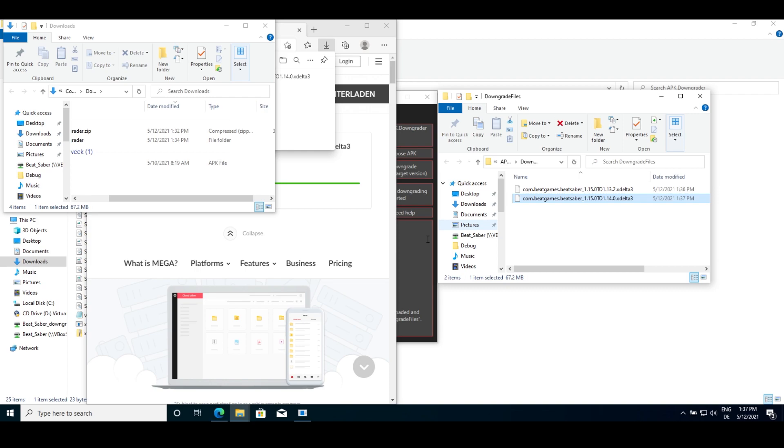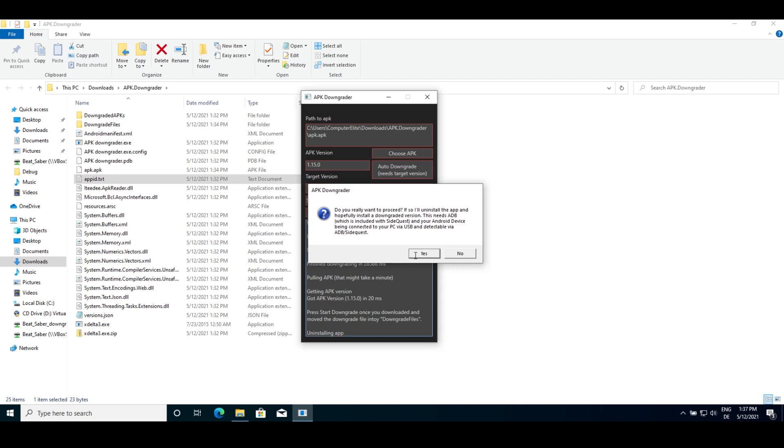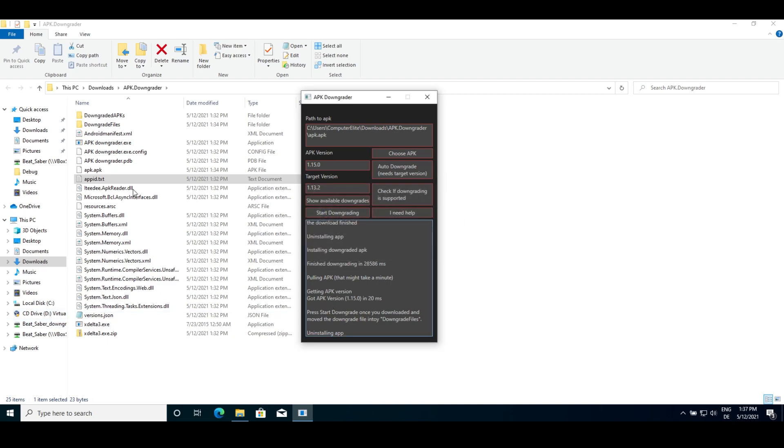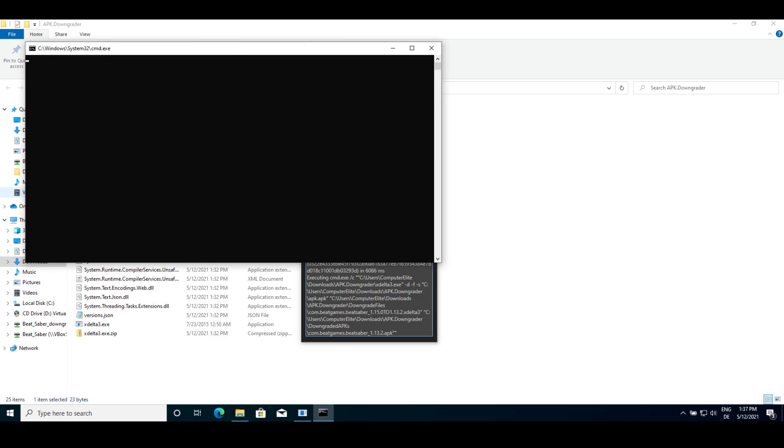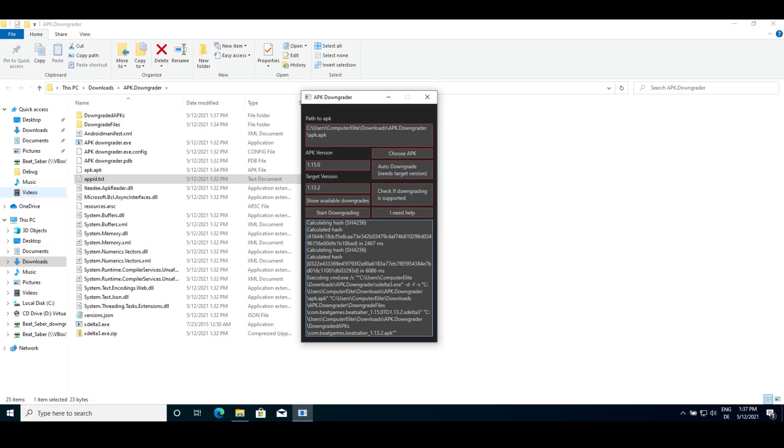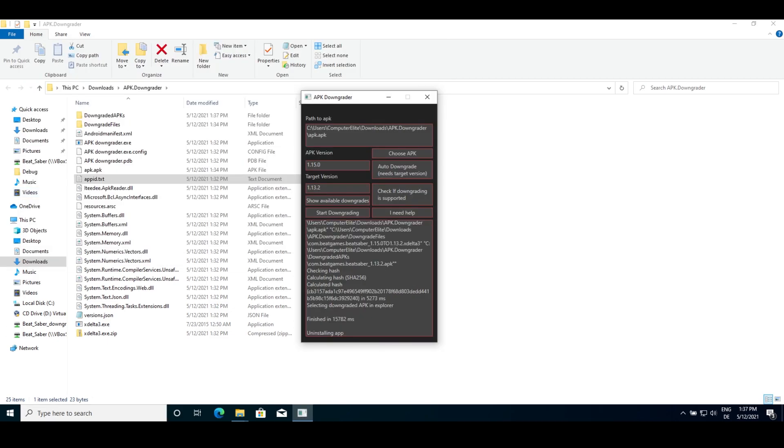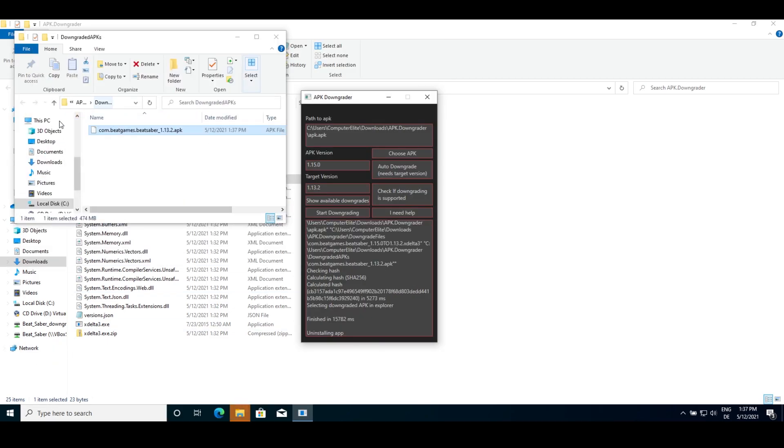Drag and drop it into the explorer window APK Downgrader opened. That will be the folder labeled downgrade files. After you did this, press auto downgrade again, and this time it should downgrade your currently installed version on your Quest and then install the downgraded one.